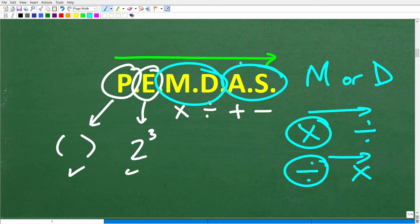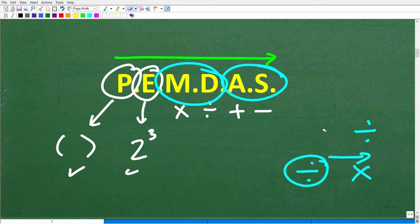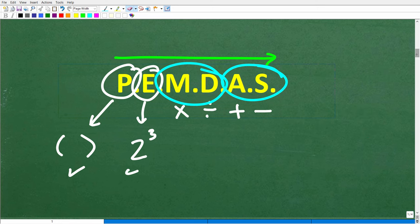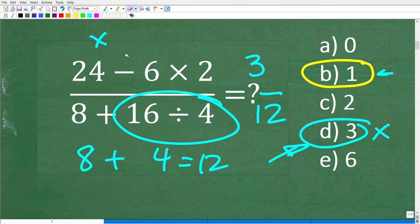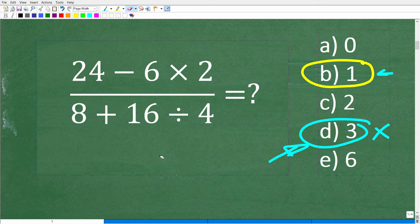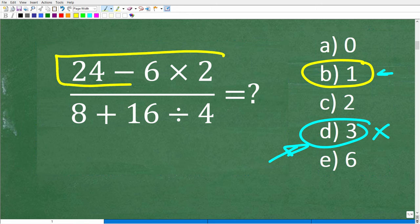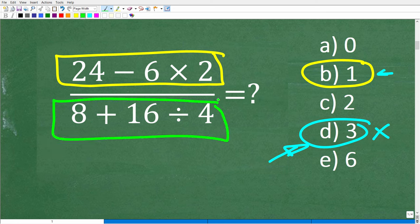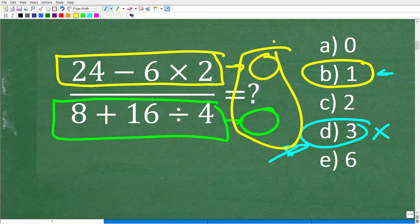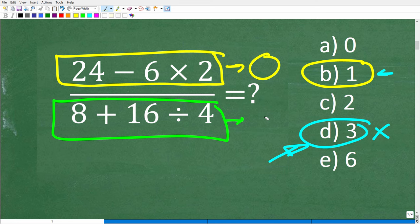There's one other twist in our problem: we're dealing with a fraction. The easiest way to handle fractions with order of operations is to think of the numerator as its own separate problem and the denominator as its own separate problem. Get each down to one number, then simplify the resulting fraction.